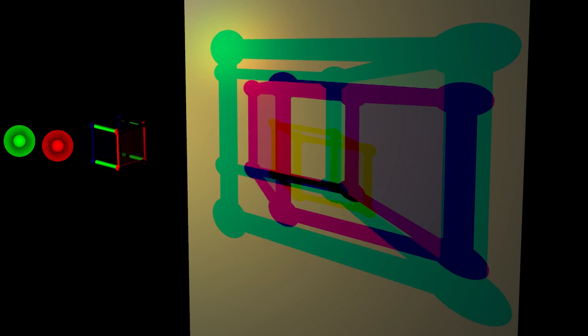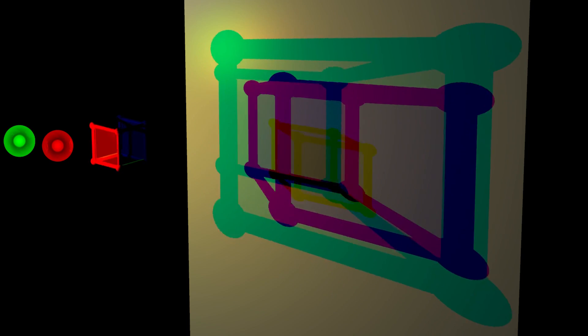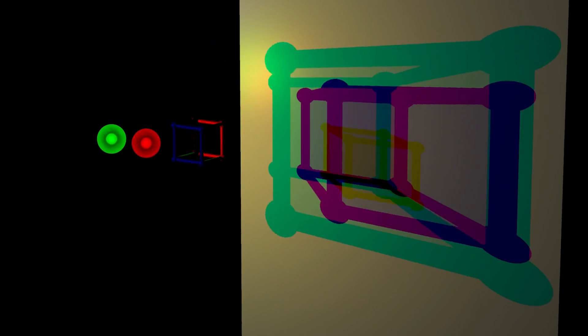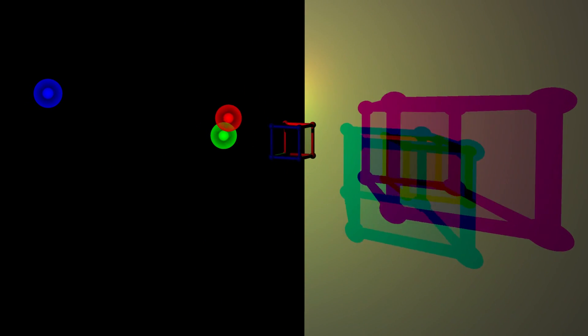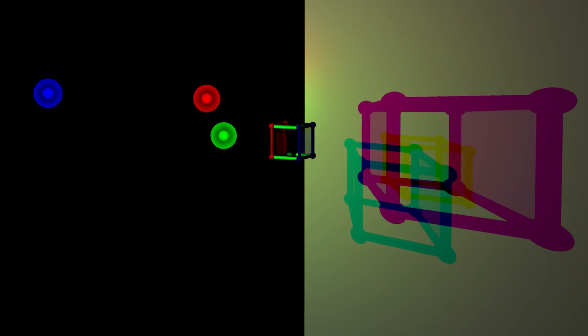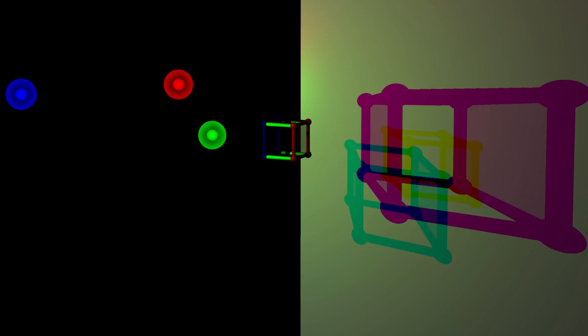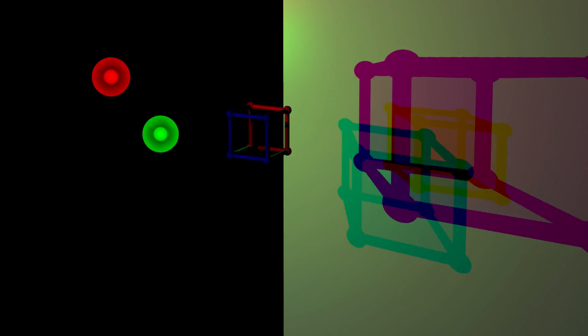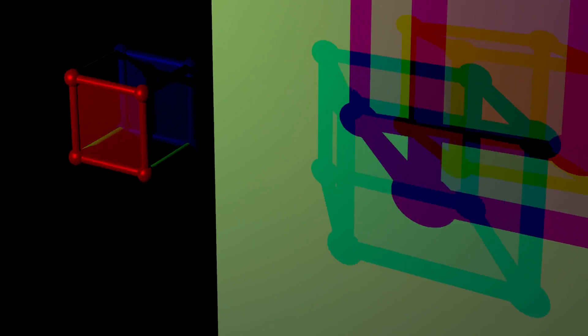Let us add a green light, which results in a third shadow. The shadow behind each light appears as the combination of the two other colors that are still able to reach the screen.